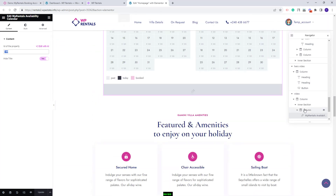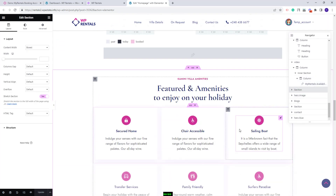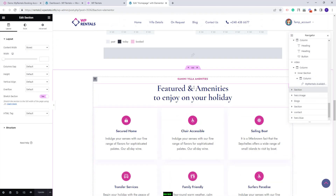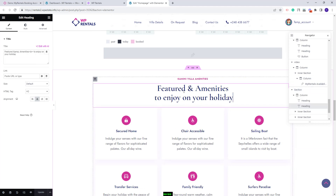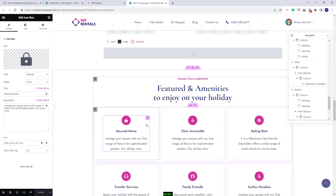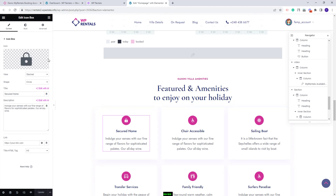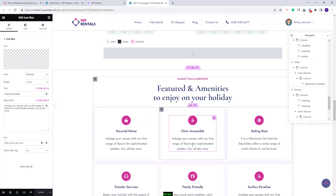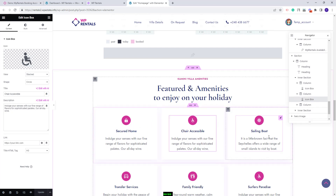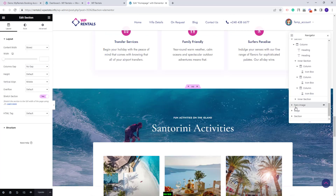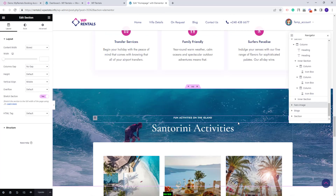Going further to the next section: we created a section with text added using the heading widget from Elementor, and we used the icon box widget. You can replace the icon and the text for each element added.